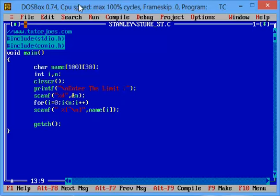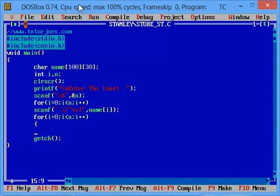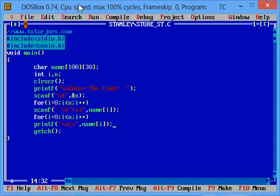Now, what we do is scan. And then, what we do is display. For i equal to 0, i less than n, i plus plus. Now, what we do is print in the curly brackets. Print of slash n percentage s, print in the string type. So, name of i, add the name of i. Now, we save the file.